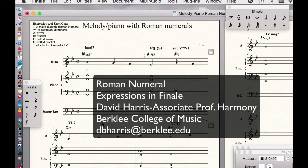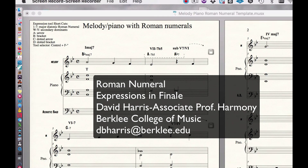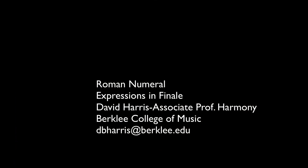All right, that's all the shortcuts I've got. I hope this was useful to you. Take care.